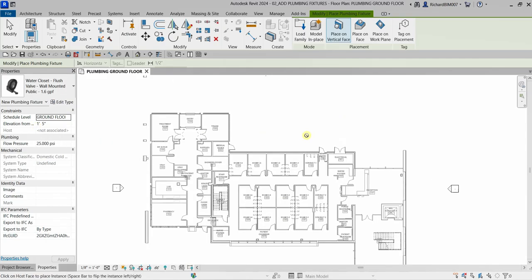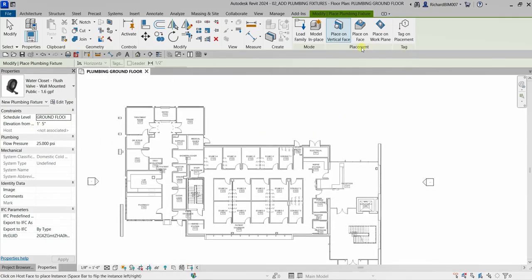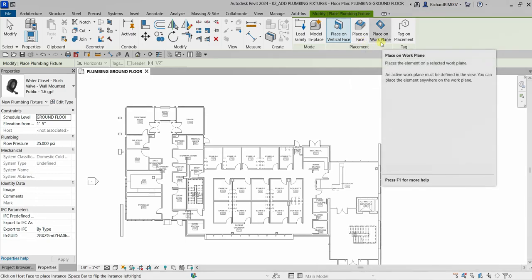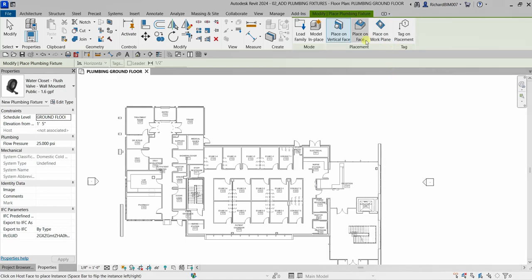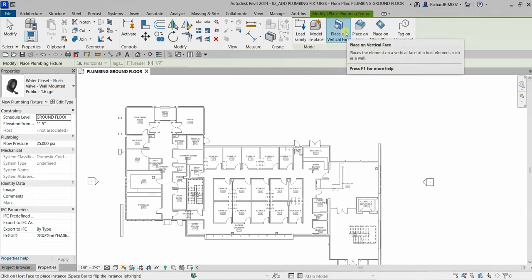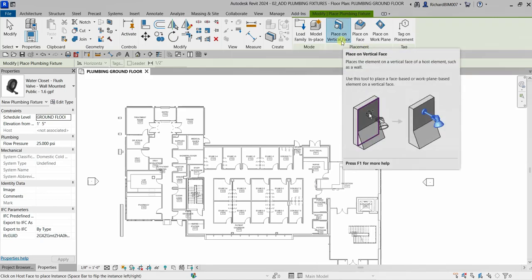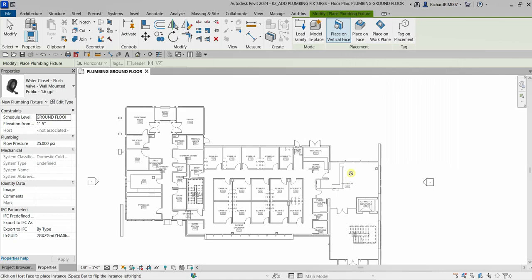Before you place your plumbing fixture, check out the placement options in the Modify/Place Plumbing Fixture contextual tab. You have several options: Place on Vertical Face, Place on Face, and Place on Work Plane. This panel is only available when the selected type is a face-based family. We will be using Place on Vertical Face.